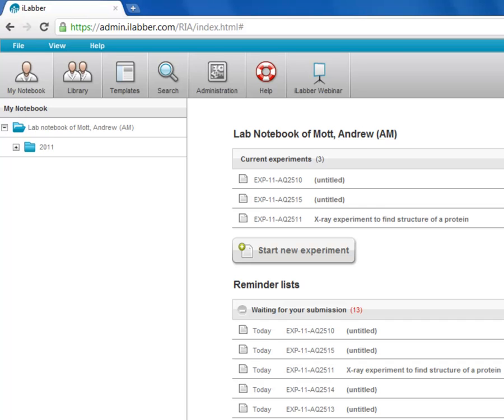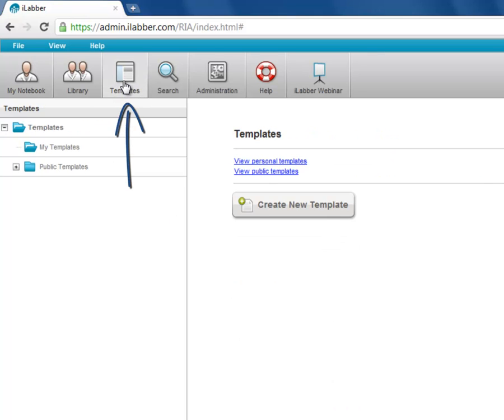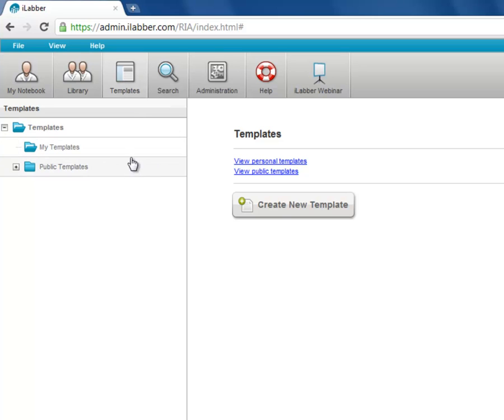So templates are found at the third tab in the iLabr program and here you have two folders. One for your own templates which only you see and the other for the public templates which can be seen by all the members of the project which is set in that template.